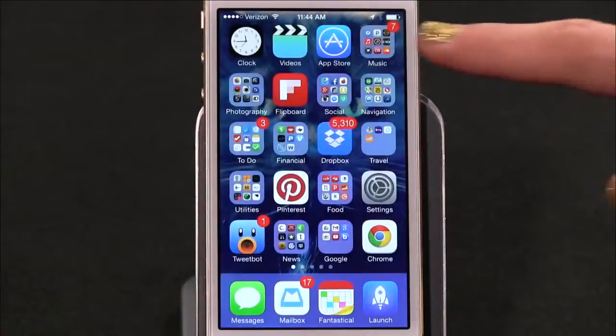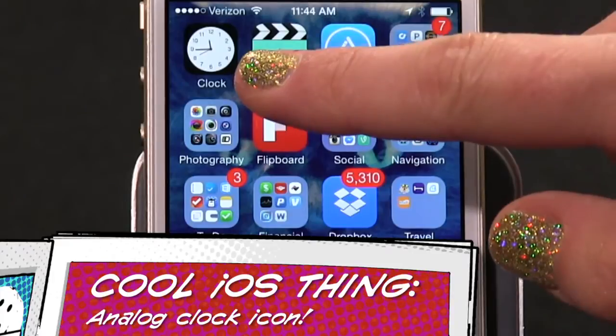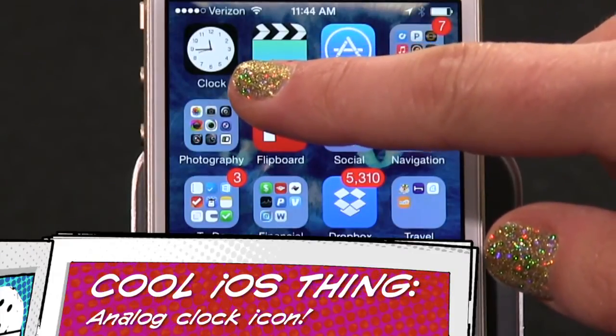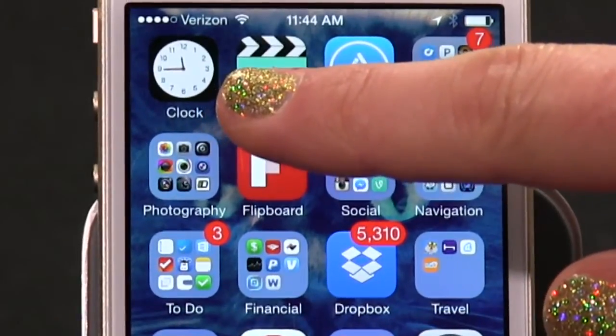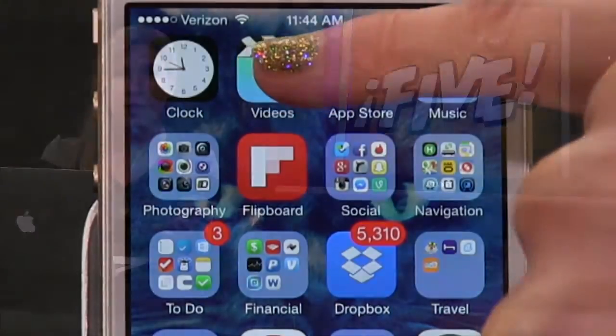Let's start off with a couple of little random things I've noticed lately that are just pretty cool about iOS 7. The first cool thing was pointed out to me by Zombie Brains on Twitter. You know the analog clock icon on your home screen? It's the native clock app, and it has a second hand that moves in real time. Have you ever noticed that? I'm not sure I would have ever noticed it had it not been pointed out to me.